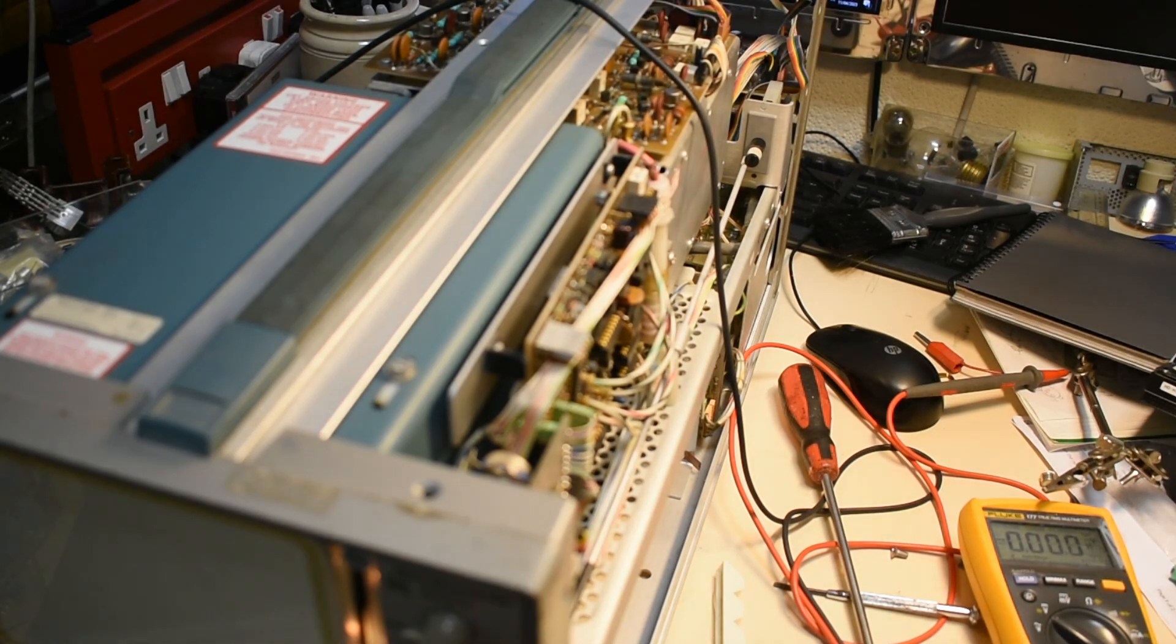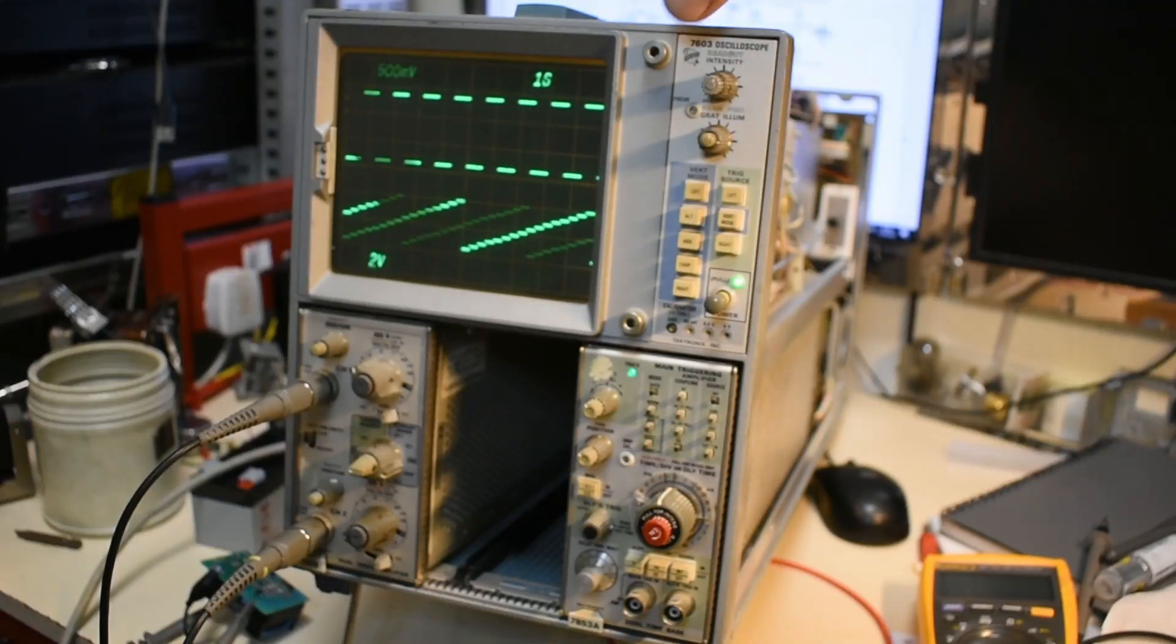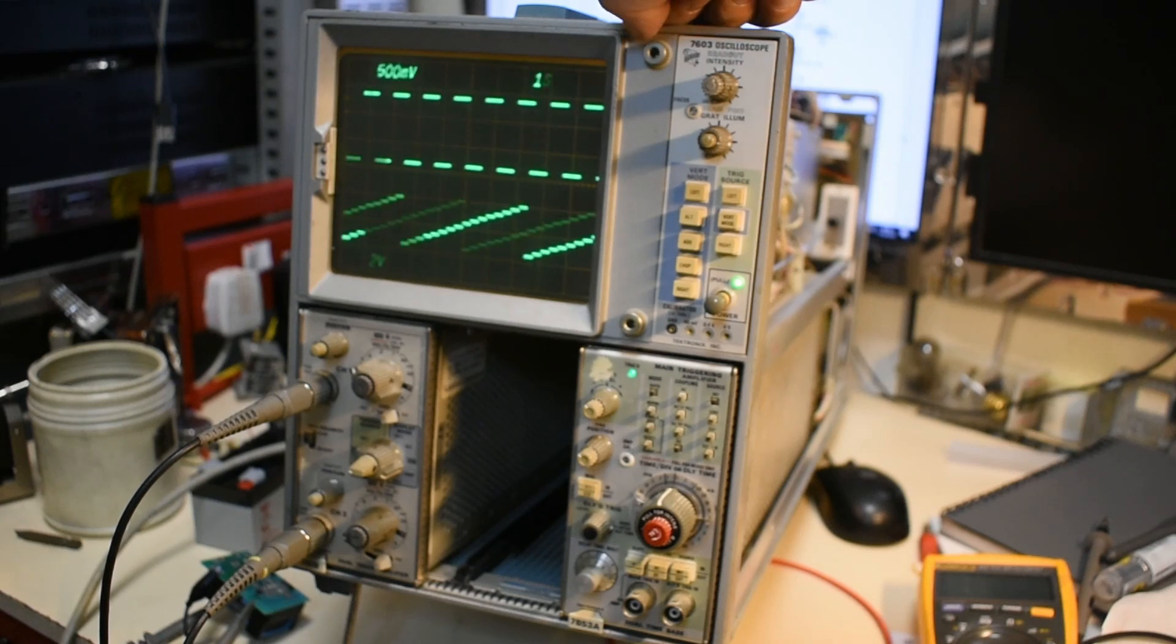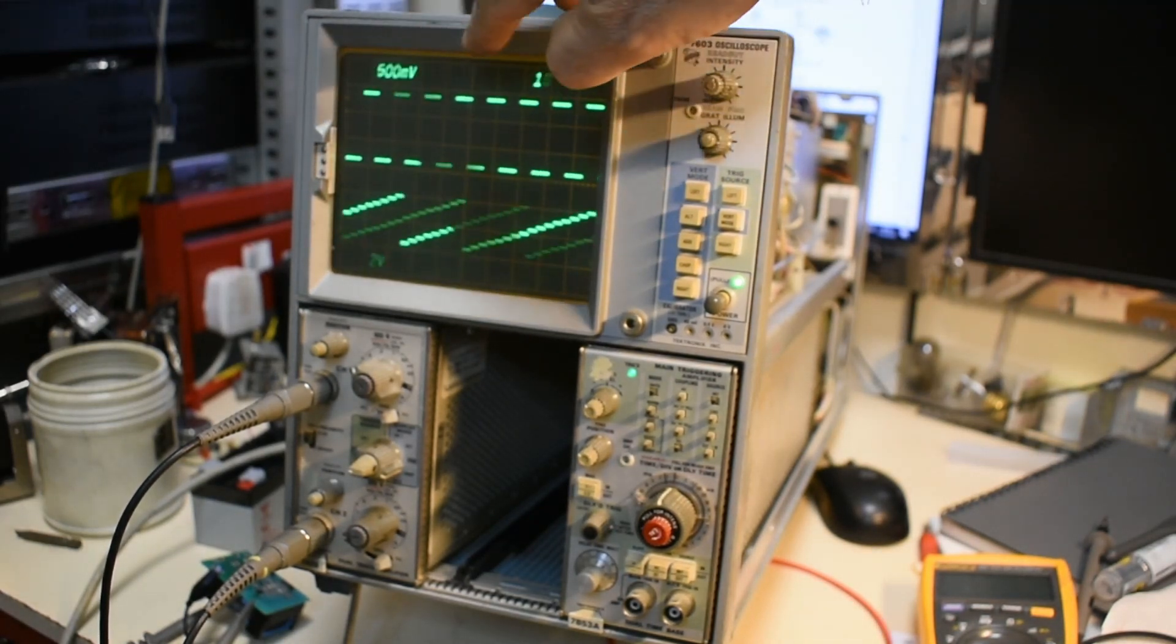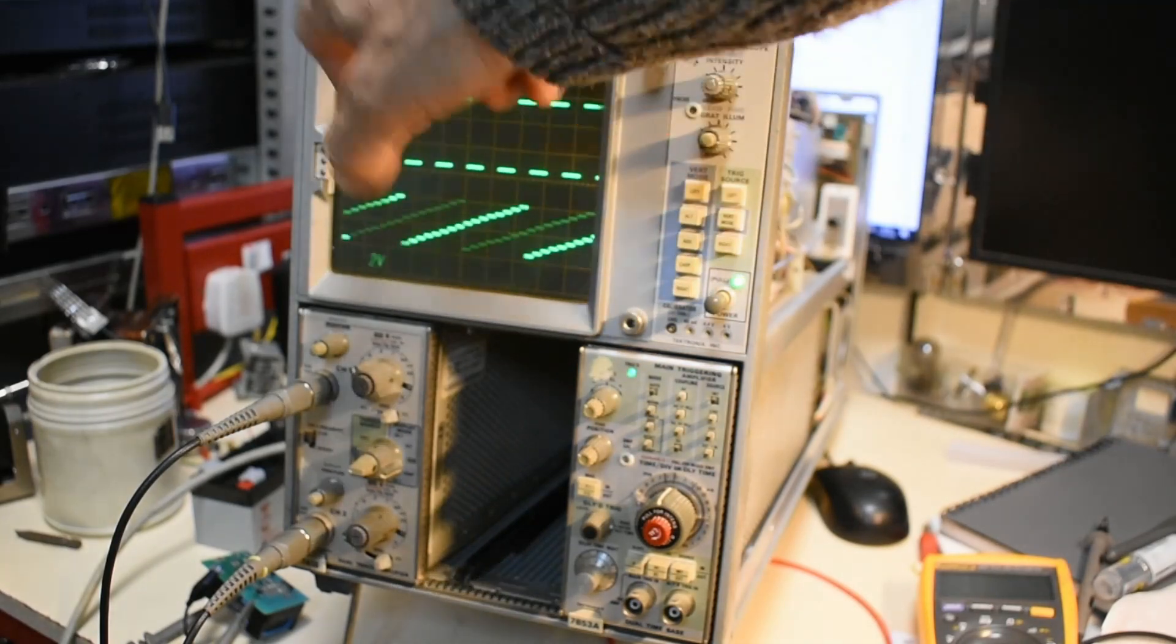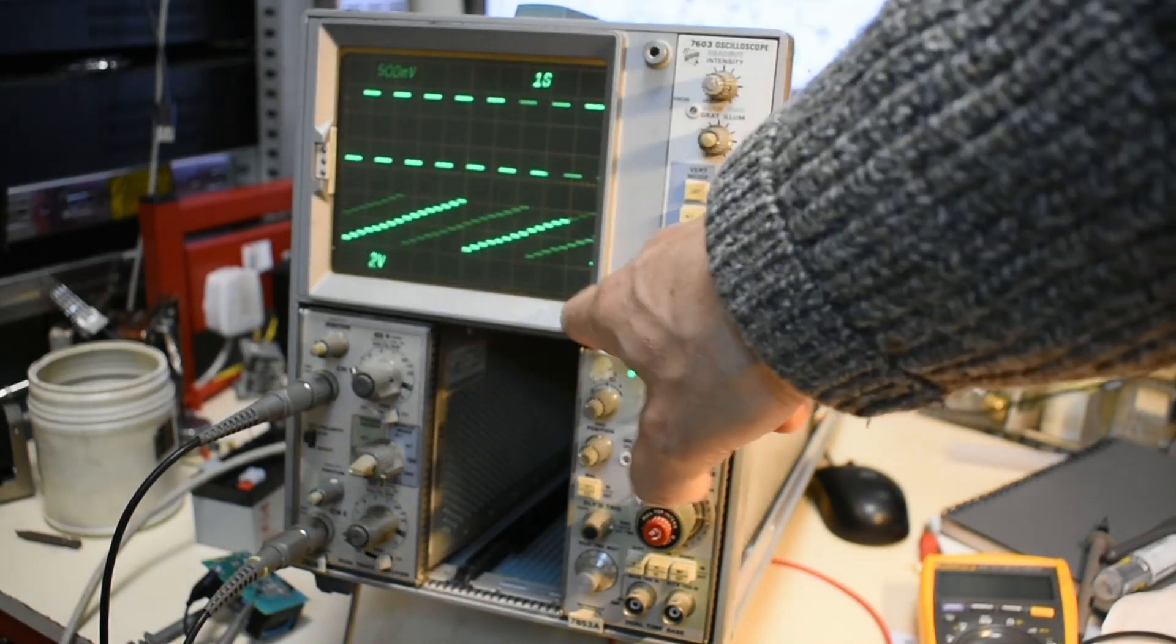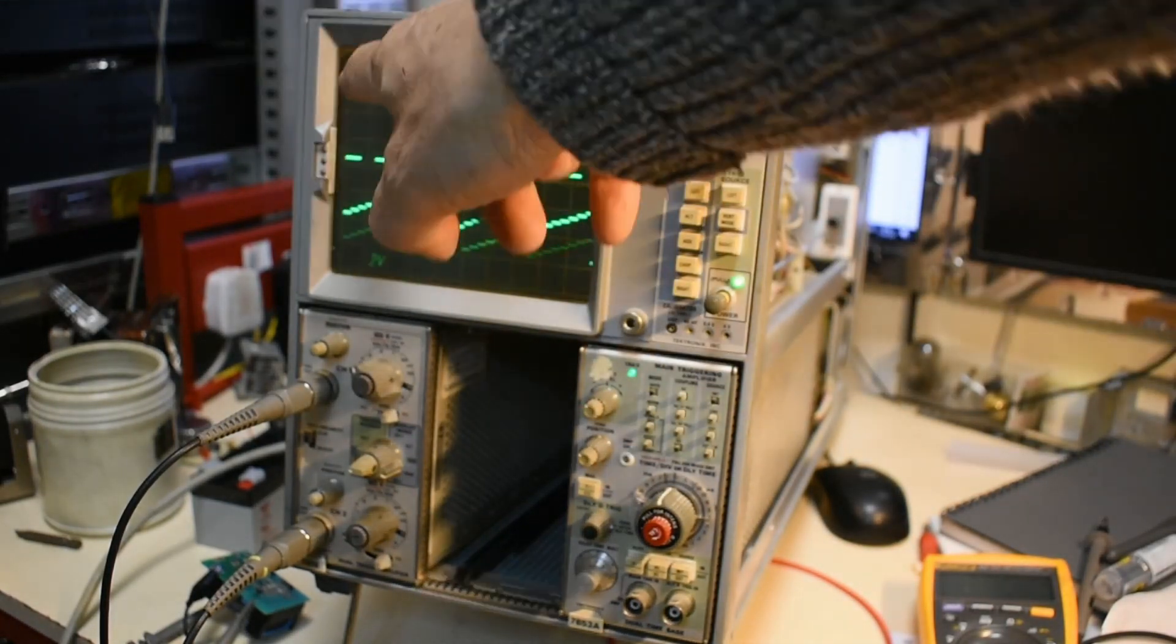So there we have it. It seems to work fine. This is quite a nice scope with the dual trace but it's got the values also displayed on the screens.